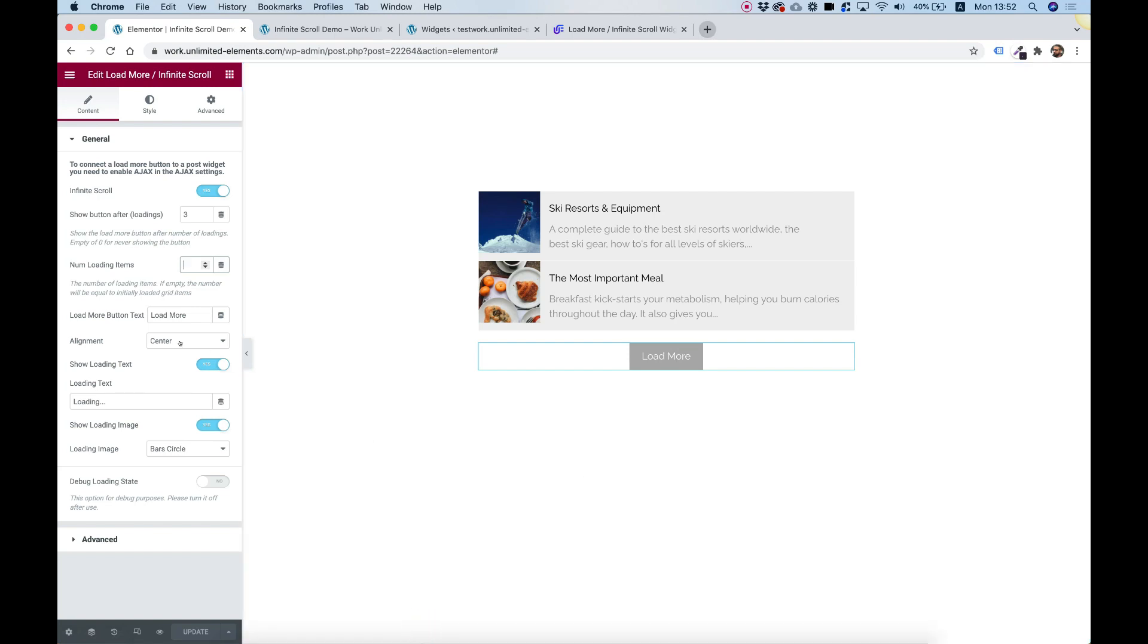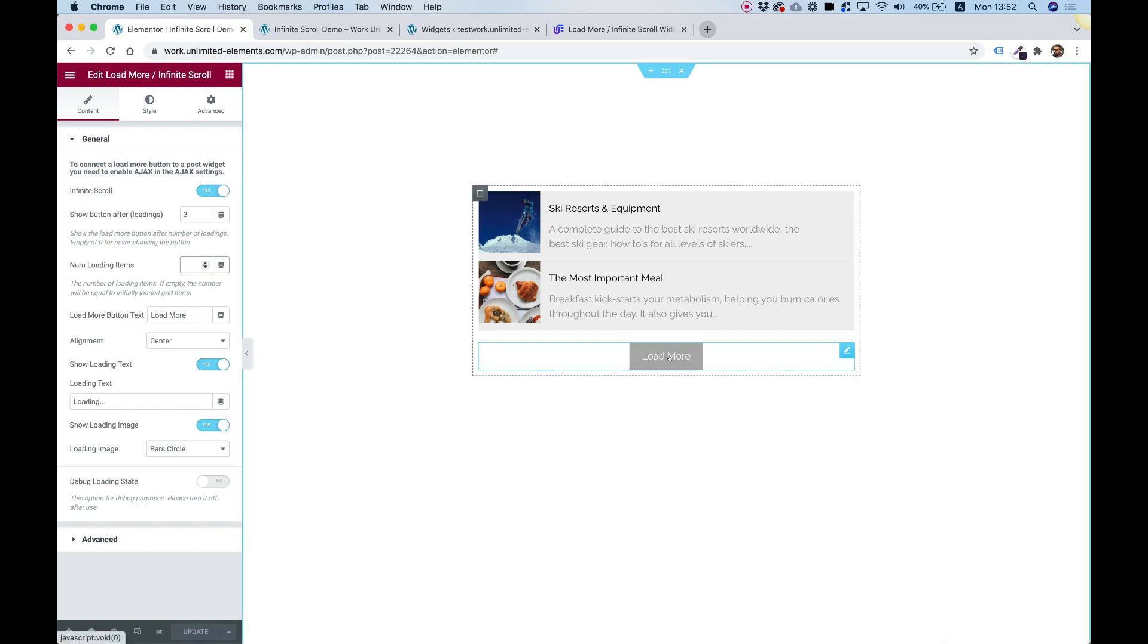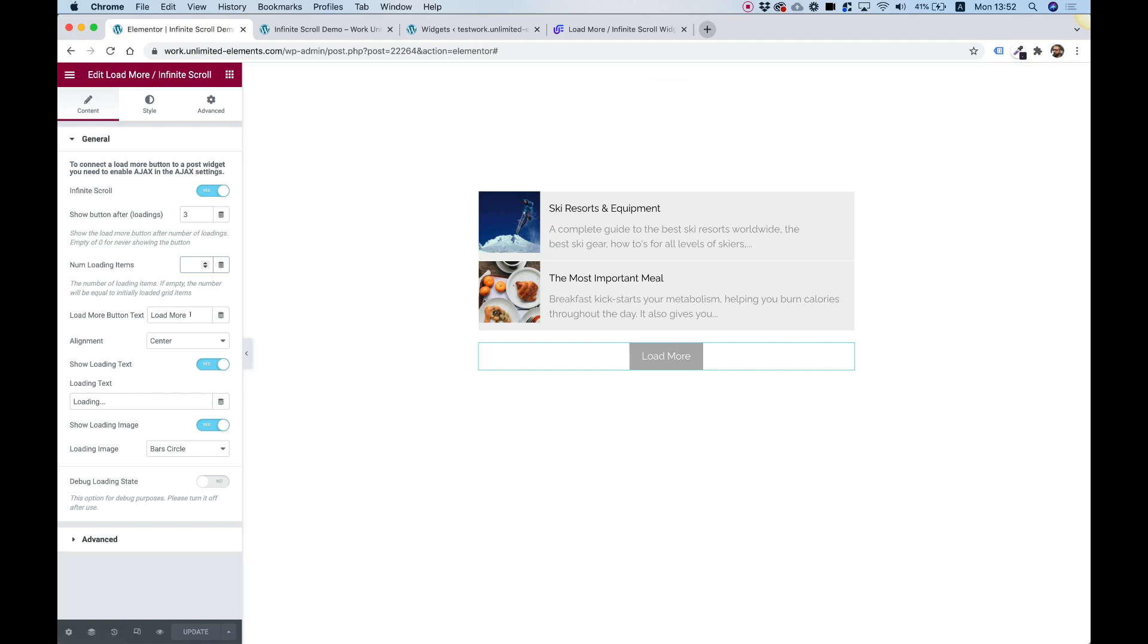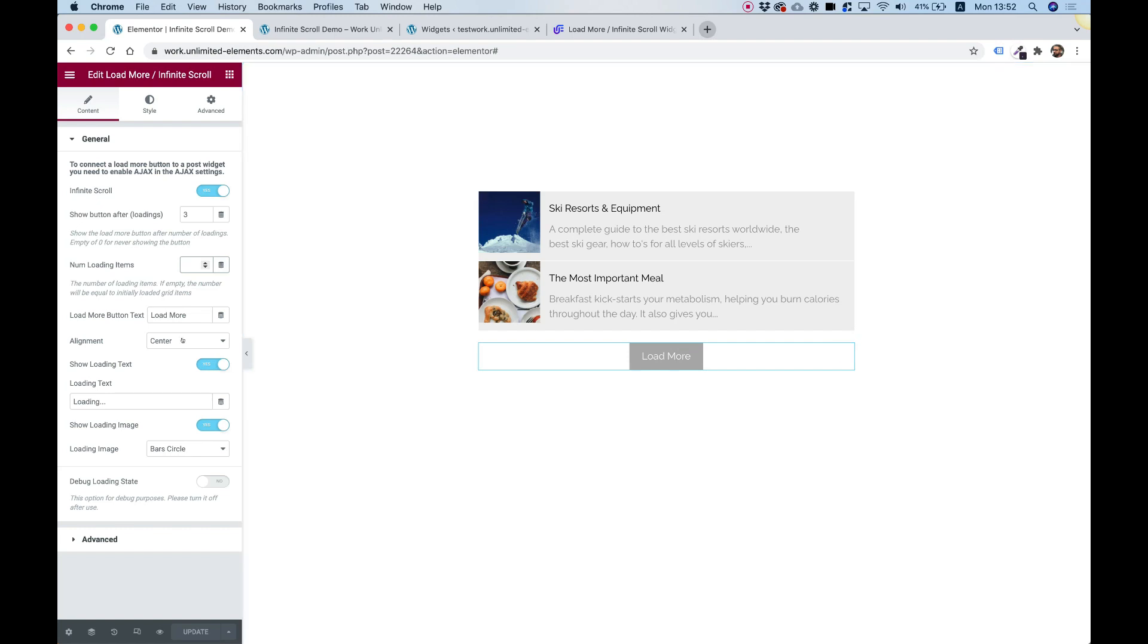The next setting is for the load more button text. You can change the text here. Maybe you have a different language, maybe you want to change the wording in the microcopy. You can also align the button to the left or to the right or whatever.